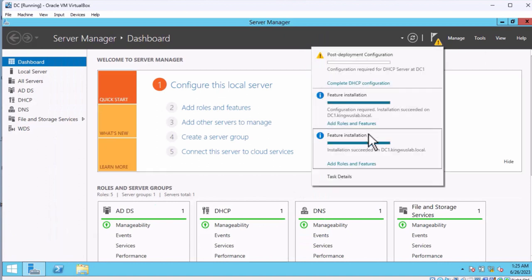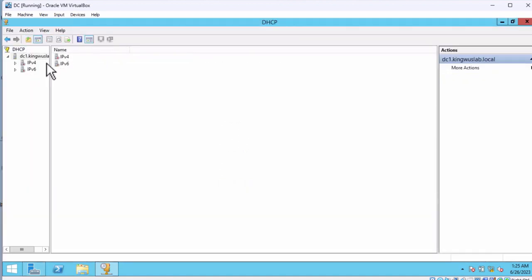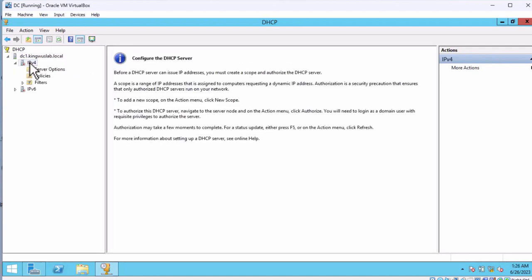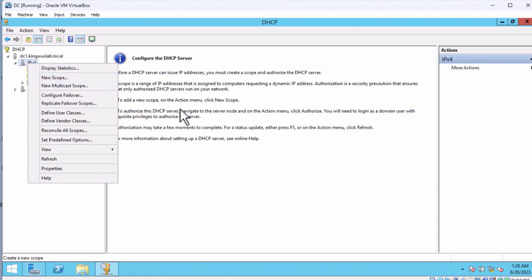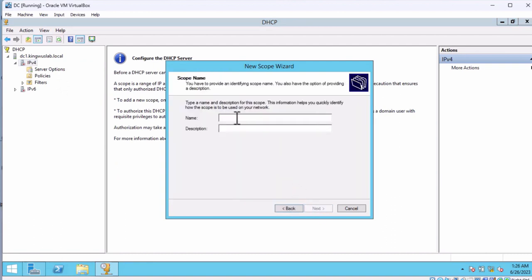Now you can see the warning symbol indicating configuration needs to be done. I'm going to click on Tools, go to DHCP, expand it, and you can see the service is off and not running. I'm going to click on IPv4 because I'm working with IP version 4, not version 6. I need to go ahead and configure my DHCP server. I'm going to right-click on my server and create a scope. The first thing that needs to be done to configure the server is to create a scope. Right-click on IPv4, select New Scope, click Next, then put in the name of your scope. I'll call it DHCP Server.